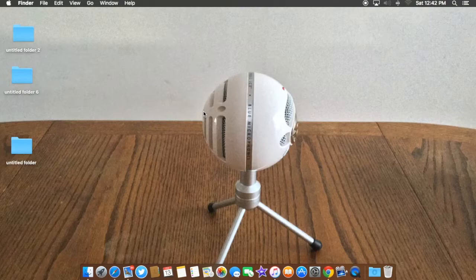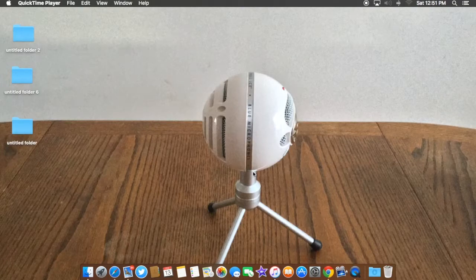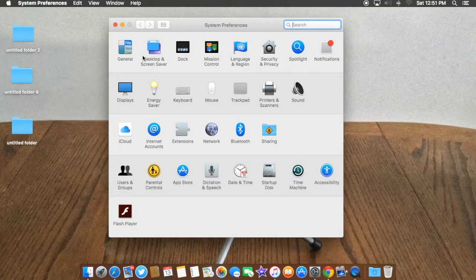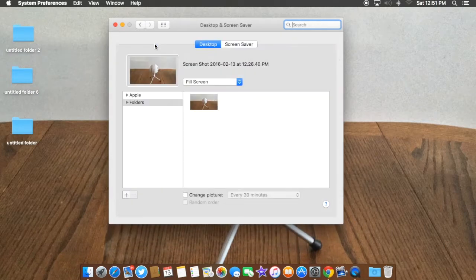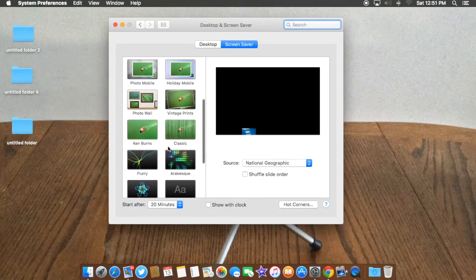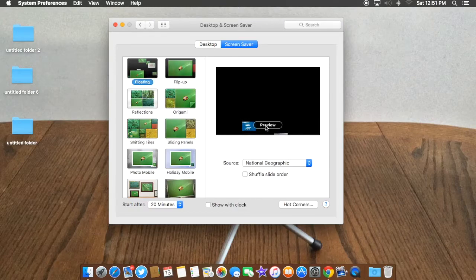Now for Desktop Screen Savers — that's what shows when your computer goes into sleep mode. To set that up, go to Settings again, click Desktop & Screen Savers, then go over to the Screen Savers tab. You'll get all these pre-set options showing different display styles. You can click View to preview what each one looks like — for example, this one shows pictures moving up.